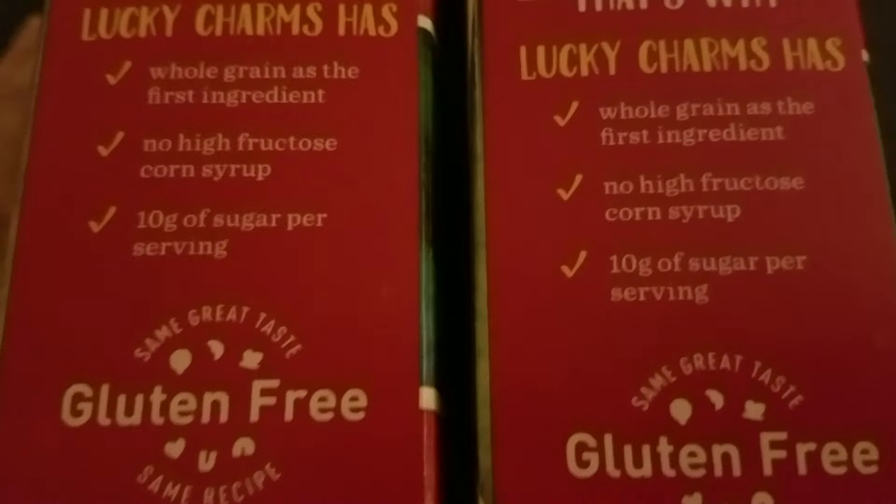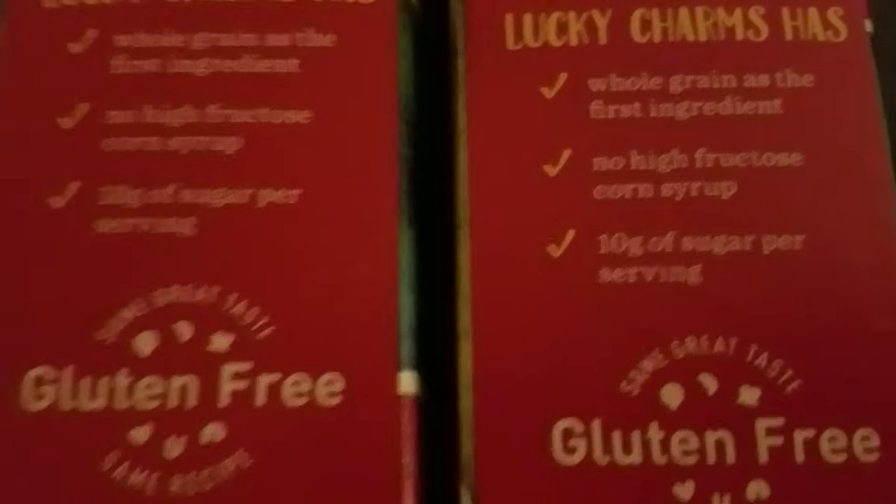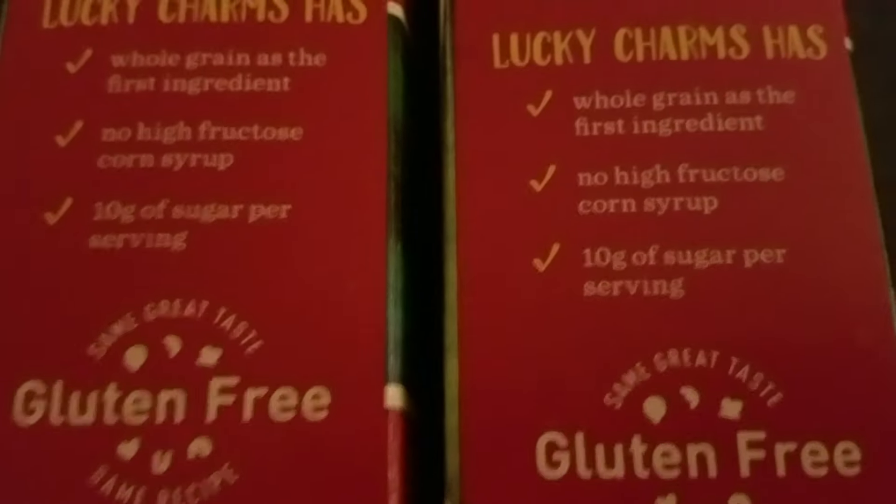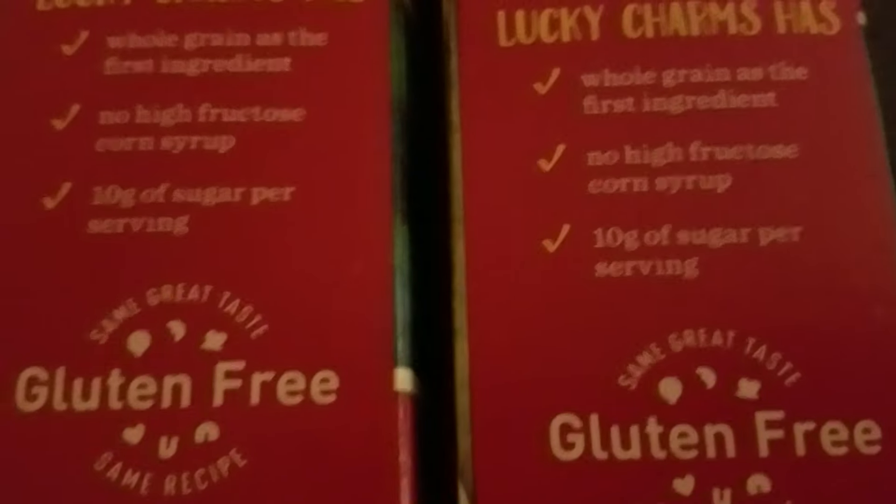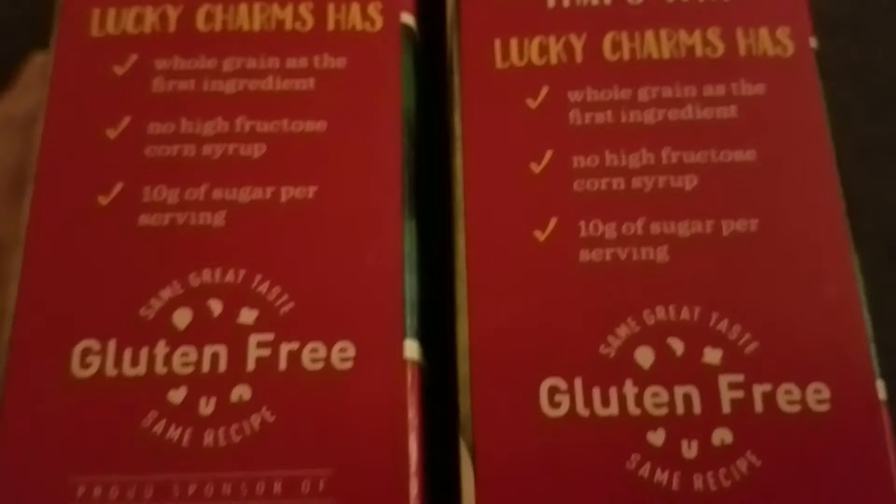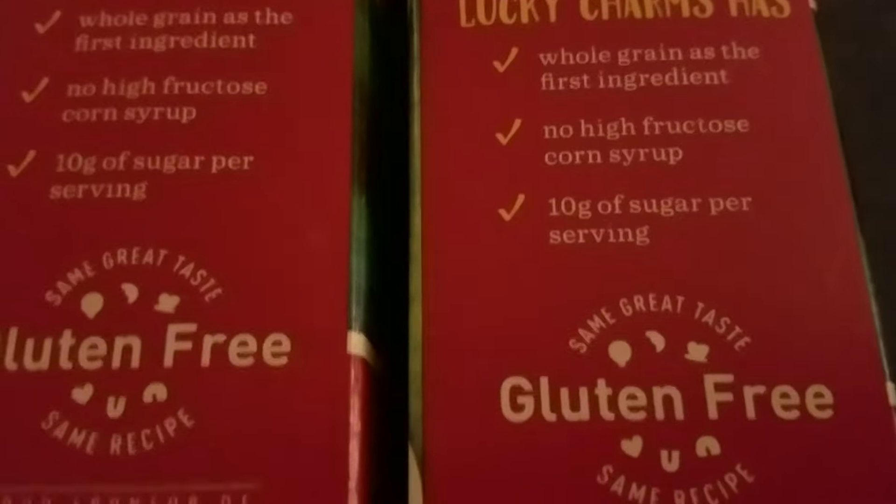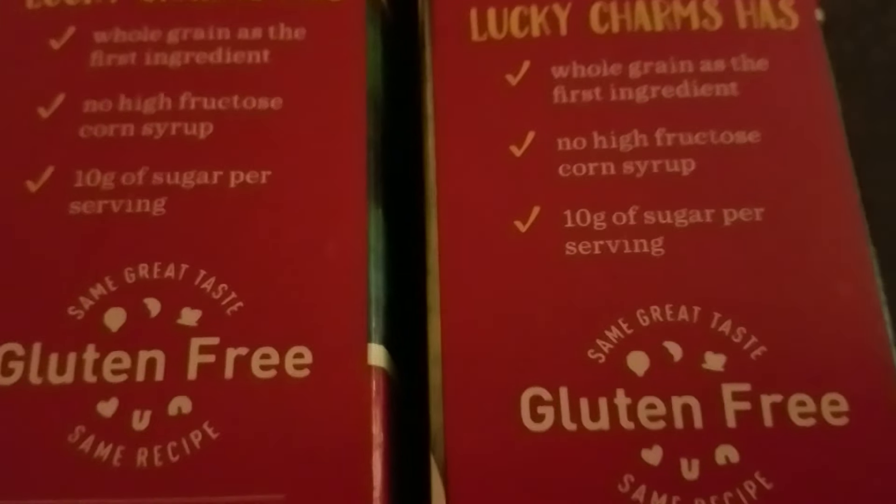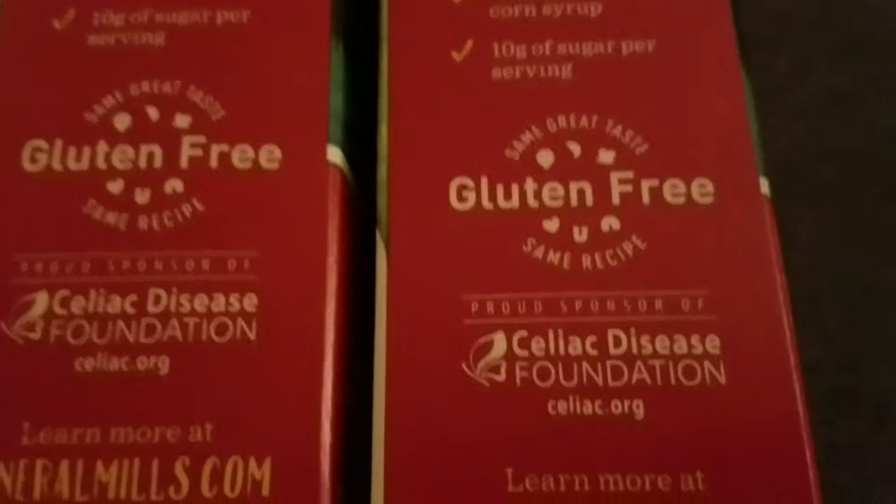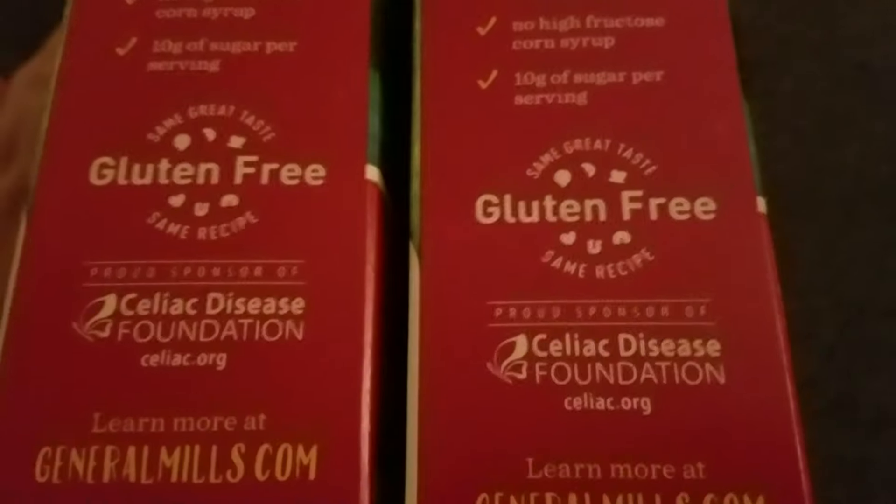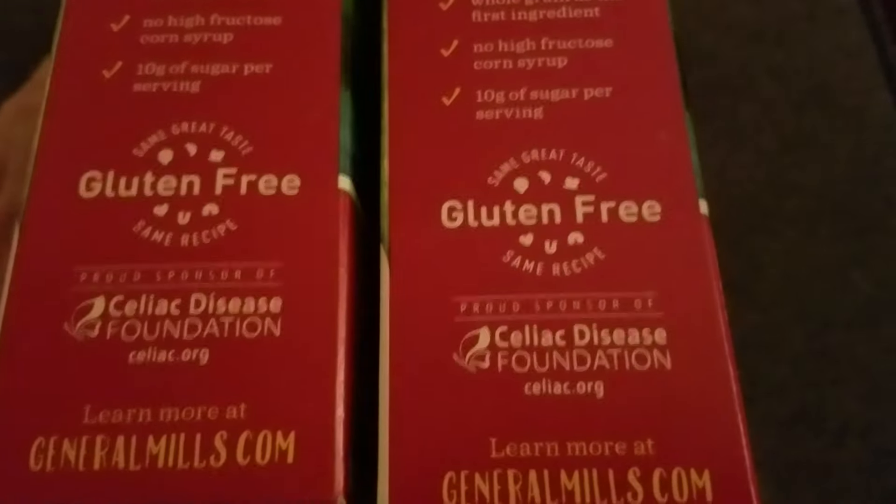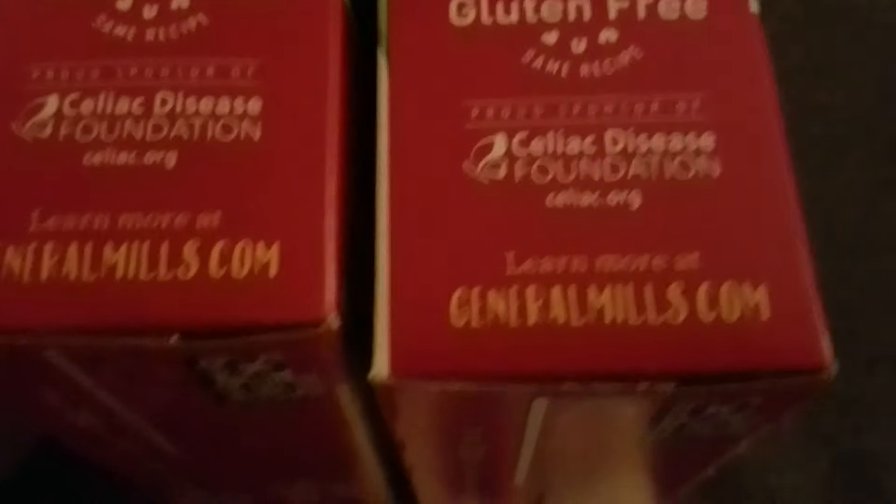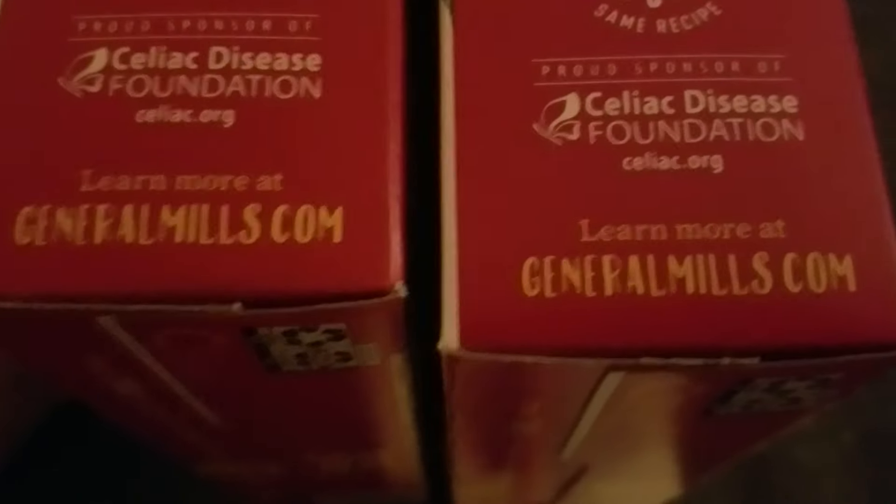That's why Lucky Charms has whole grain as the first ingredient. Basically we must be whole as an individual first and foremost. And we can't have any BS from the world of illusion within us. We must have purged all of that and let it go, so that there is no artificial flavor to us. And then we need to be giving, we need to make sure that we have a sweetness to everything that we do.